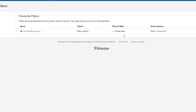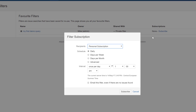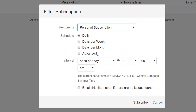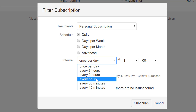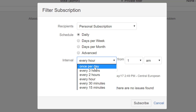Going to Issues > Manage Filters, you can see the owner, who it's shared with, and a very important section: Subscribe. This is a really cool feature — you can create a filter for selected results and subscribe to it, so Jira will email you the filter results, for example once a day at a set time.